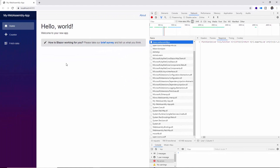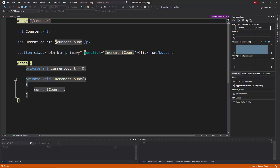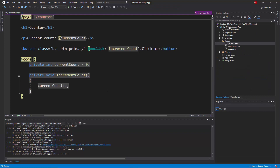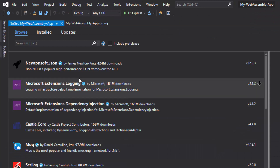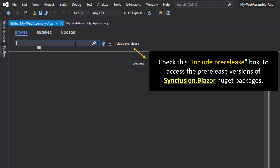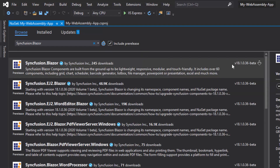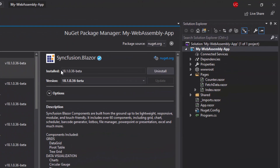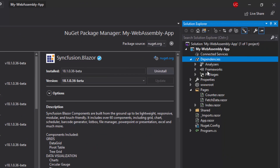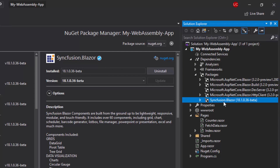Now let me show you how to add Syncfusion components to this home page. As a first step, I need to install the Syncfusion.Blazor NuGet package. I'll right-click the project, choose Manage NuGet Packages, go to the Browse tab, search for Syncfusion.Blazor, and click Install. After installation, you can check it under the dependencies folder — you'll see the latest version of Syncfusion.Blazor.